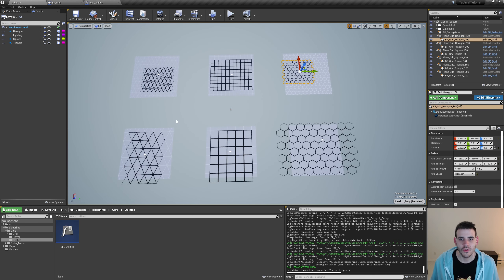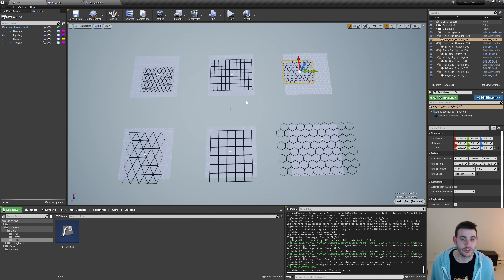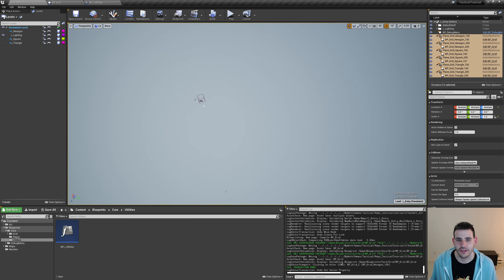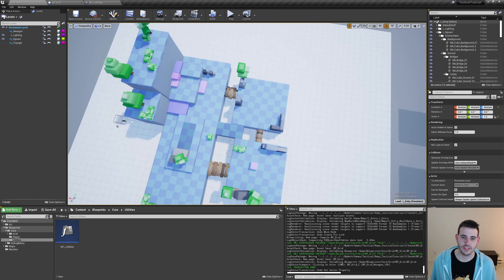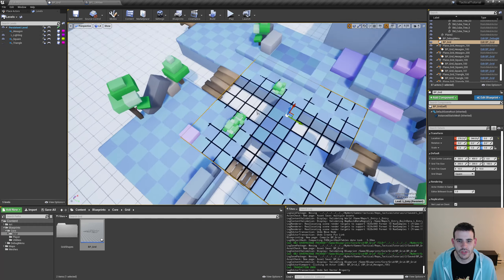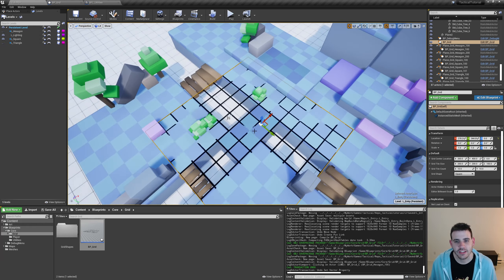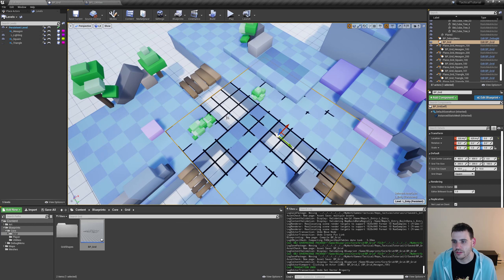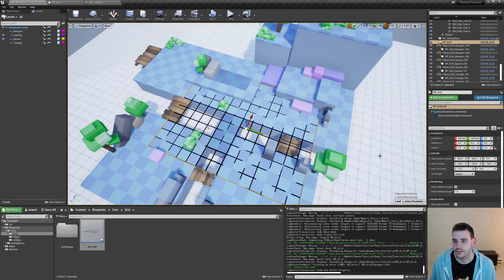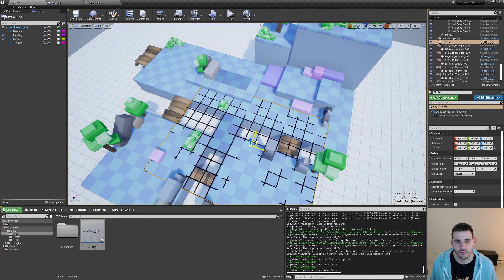There's just one last thing before ending the video: making sure everything works on the real levels. I'll select everything from the debug scene and move it away, then show one of the real levels starting with the square. I drag the BP grid into the level — it's already aligned with the original grid. Changing tile count in both directions still works. The square grid is confirmed working perfectly.